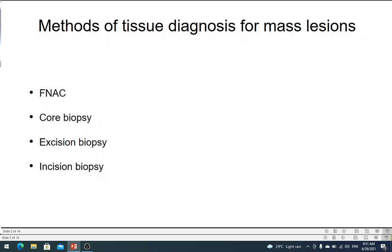As you all know, there are various ways of getting tissue diagnosis from a solid swelling. You can do an FNAC, which is what we are going to discuss today. You can do a core biopsy, which is also a type of needle biopsy. In an FNAC, all that you get are cells, whereas in a core biopsy you get tissue — that is, you get the architecture as well, which is extremely useful in many situations.